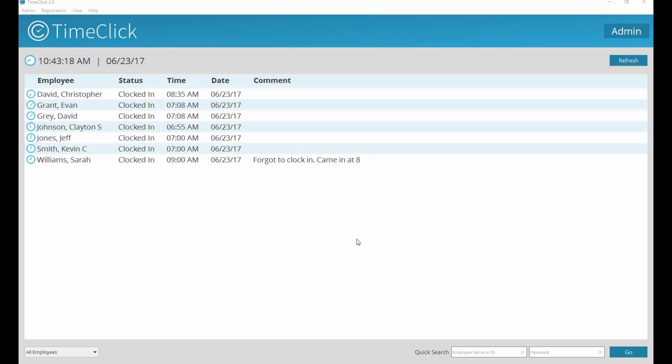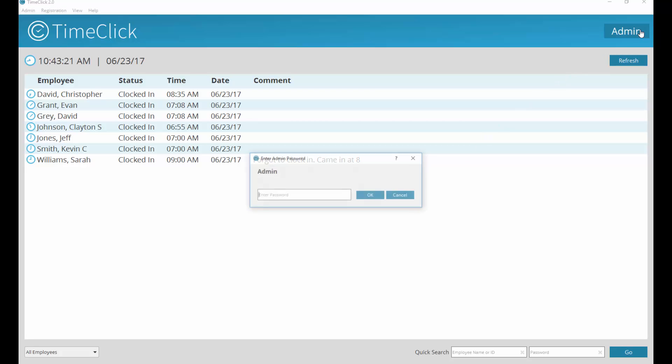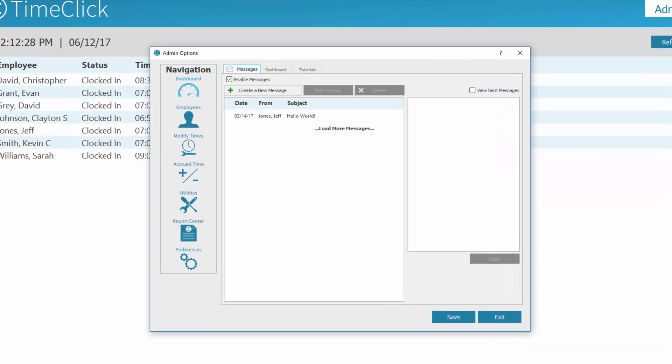To add or modify employee times in TimeClick, enter administration mode by selecting Admin in the upper right corner of the screen. Type in your admin password.